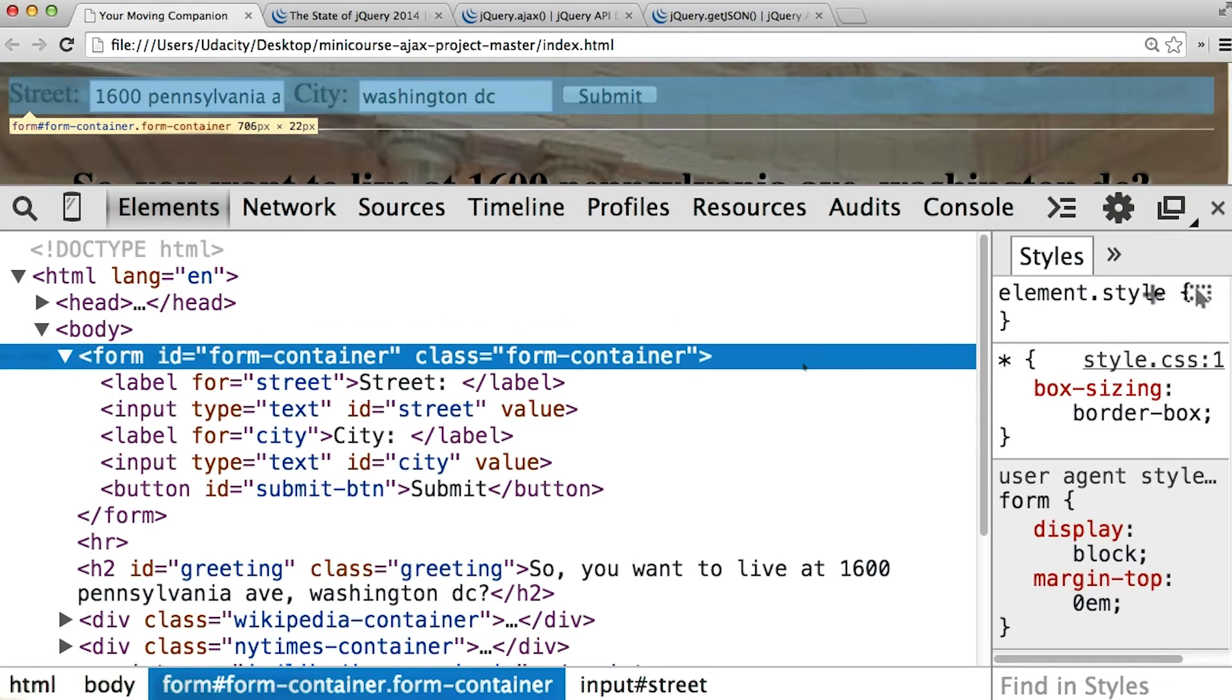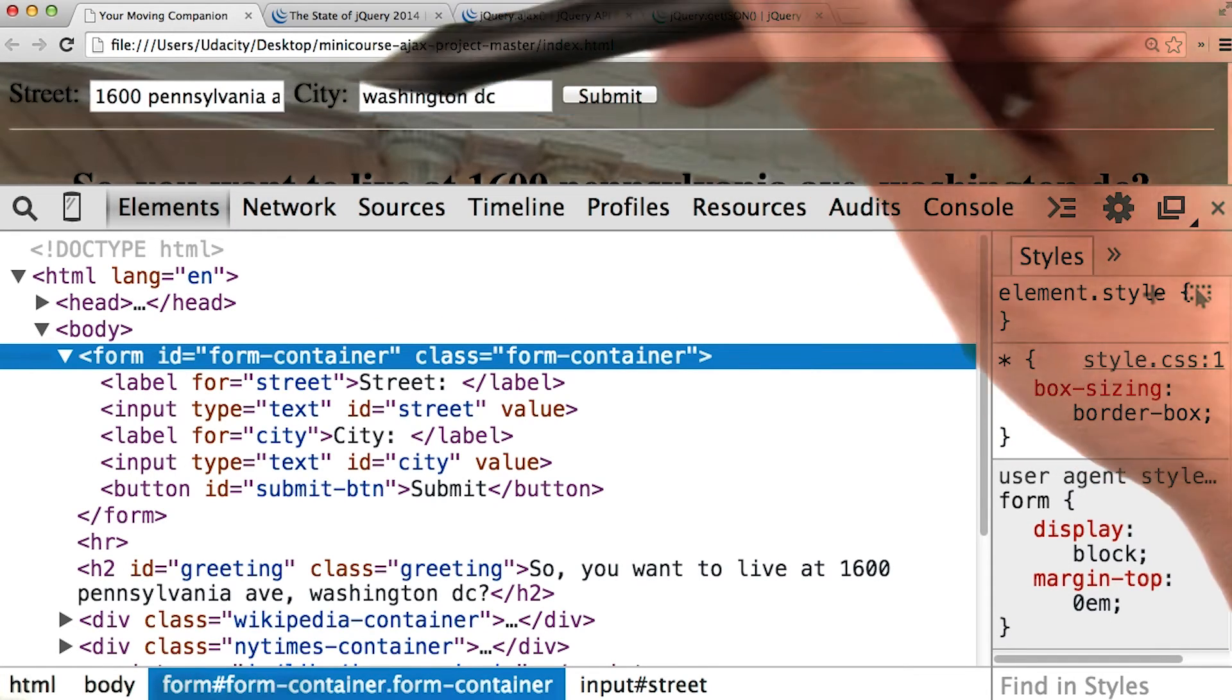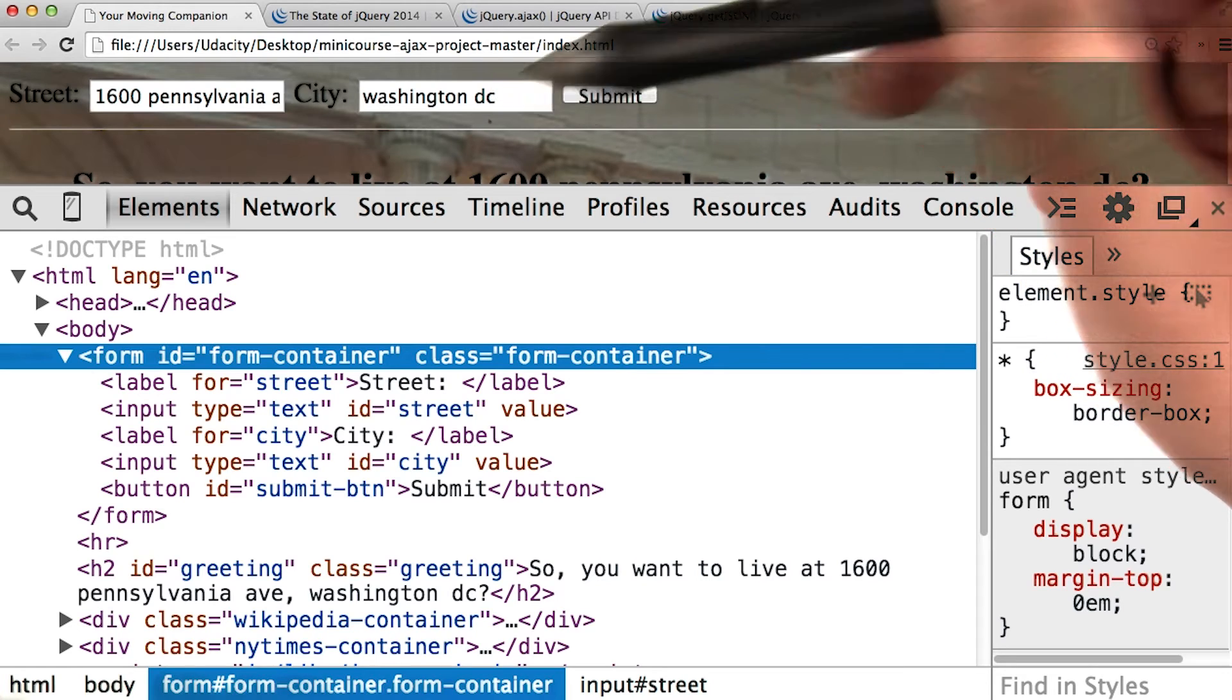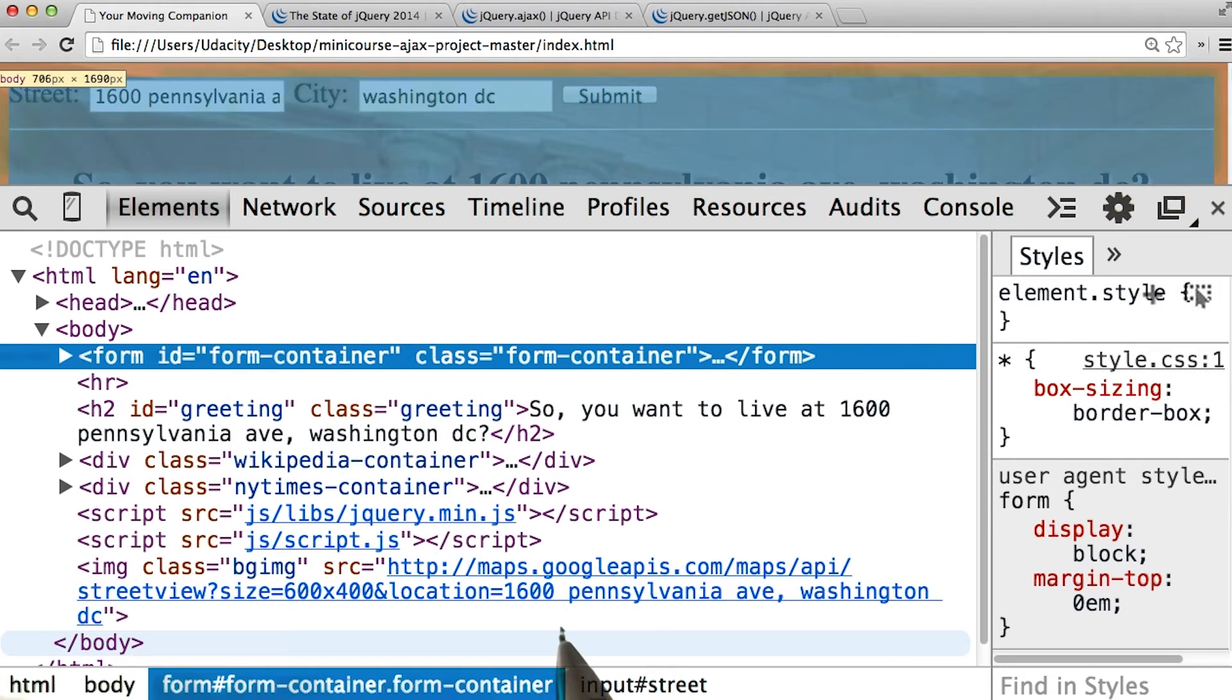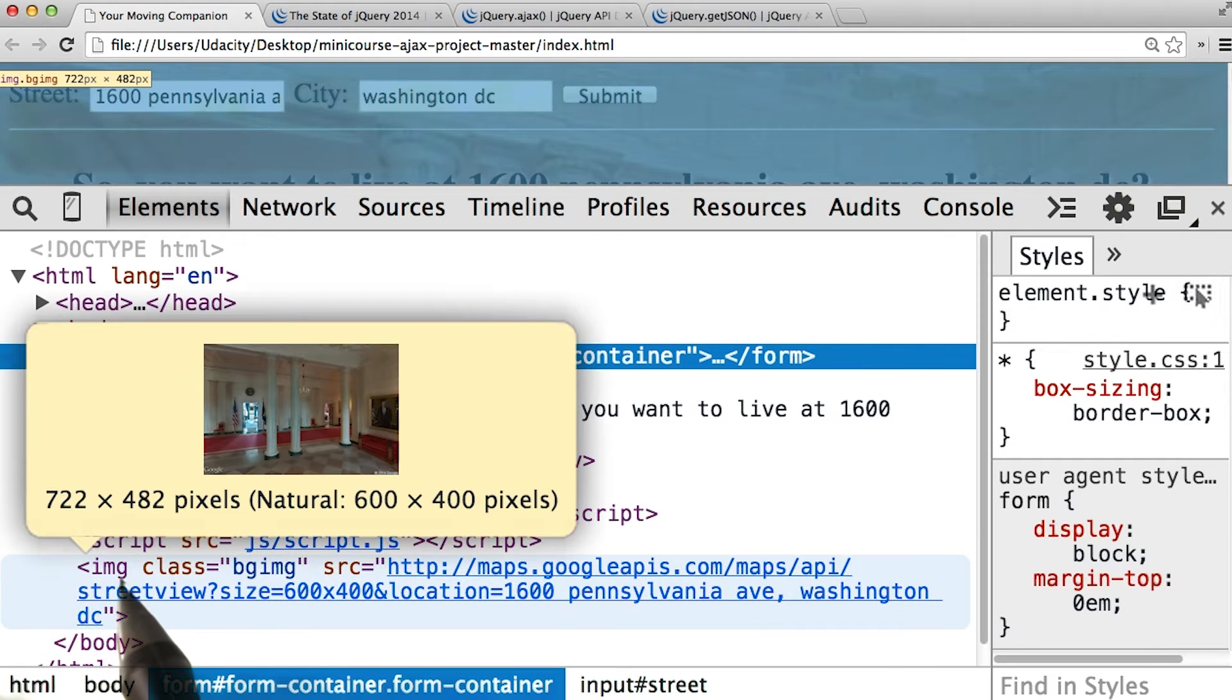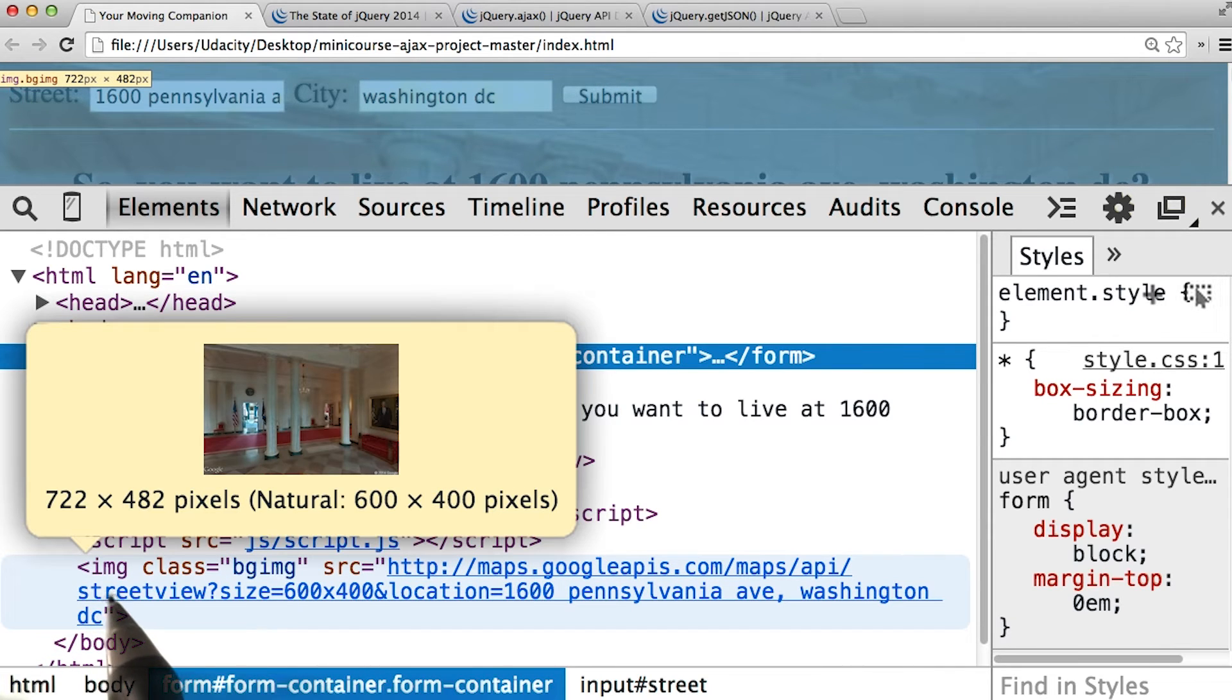For this quiz, I want you to use jQuery to collect the street address and city that users type in here. Use the address and the city to fill in the end of the URL string here that's being used to collect the image.